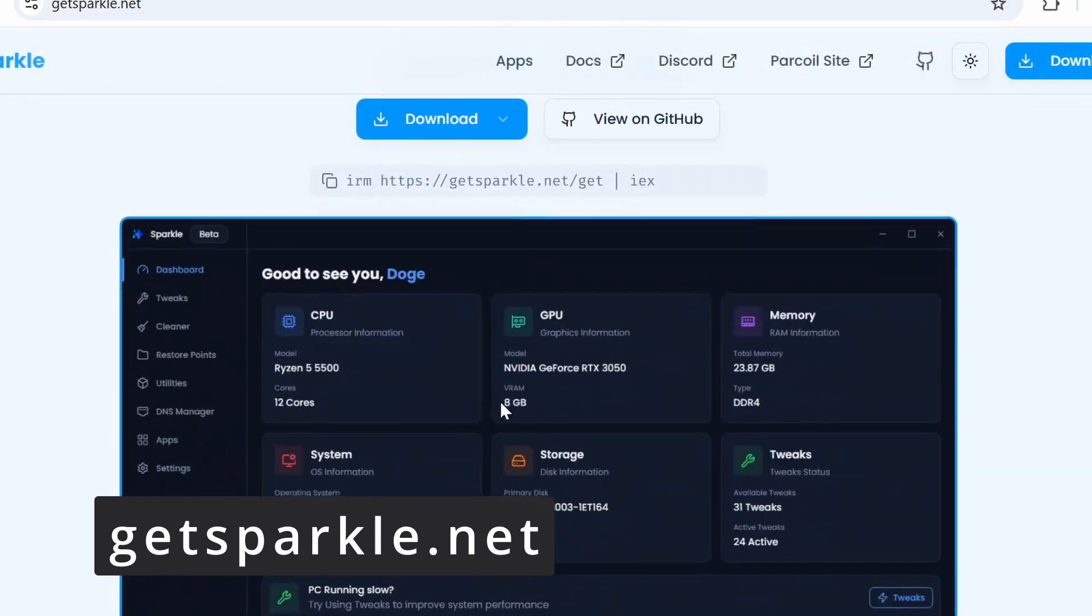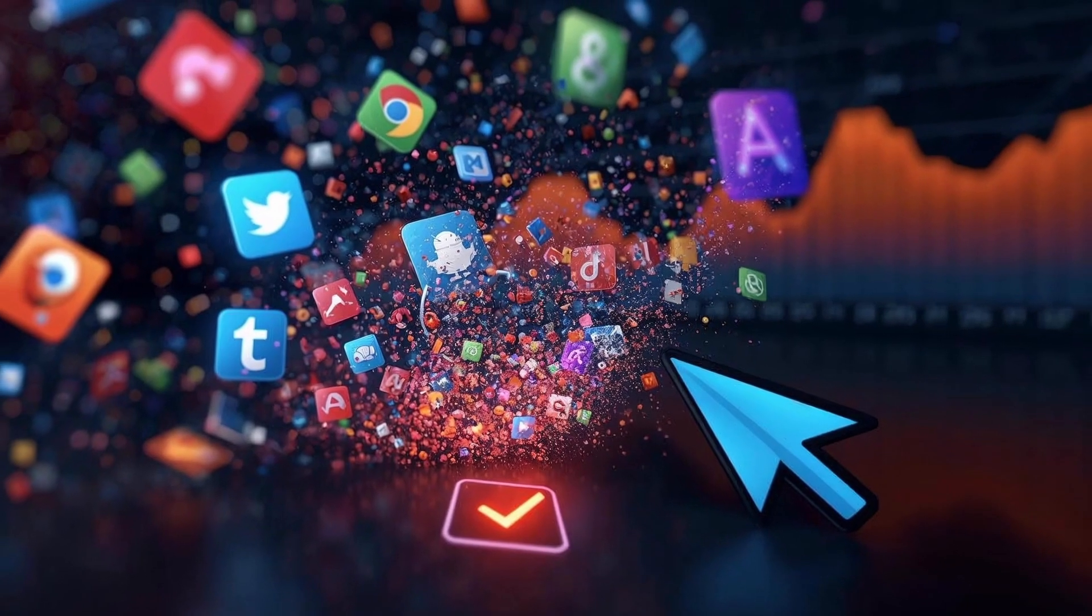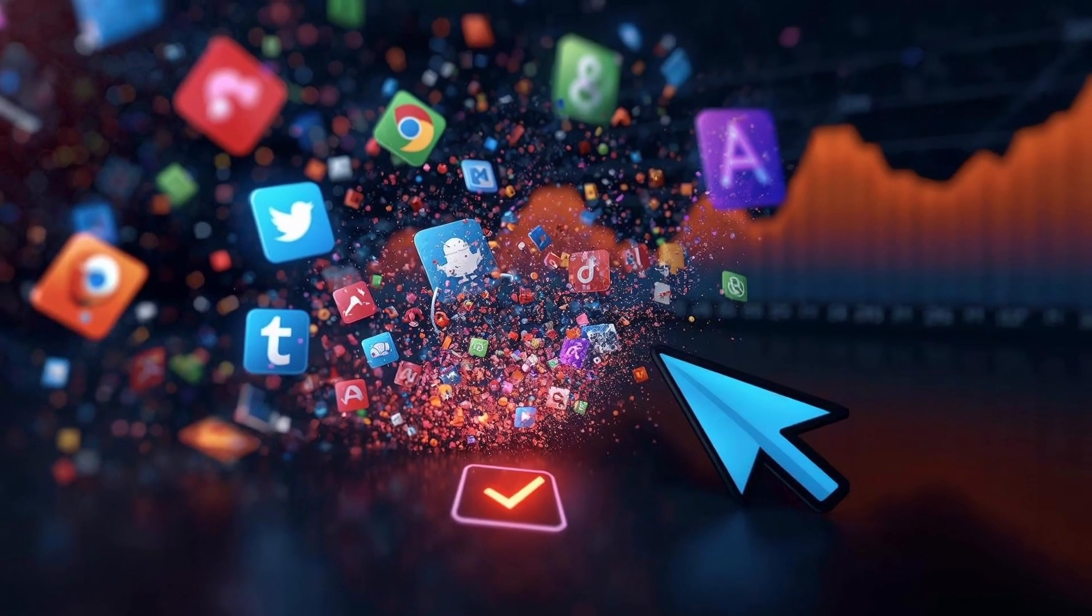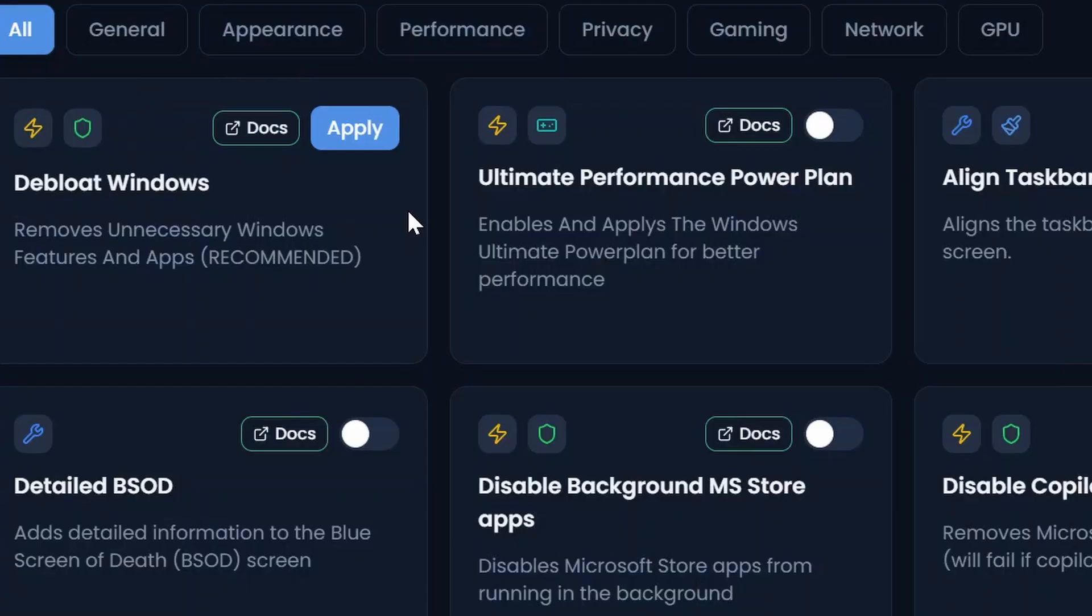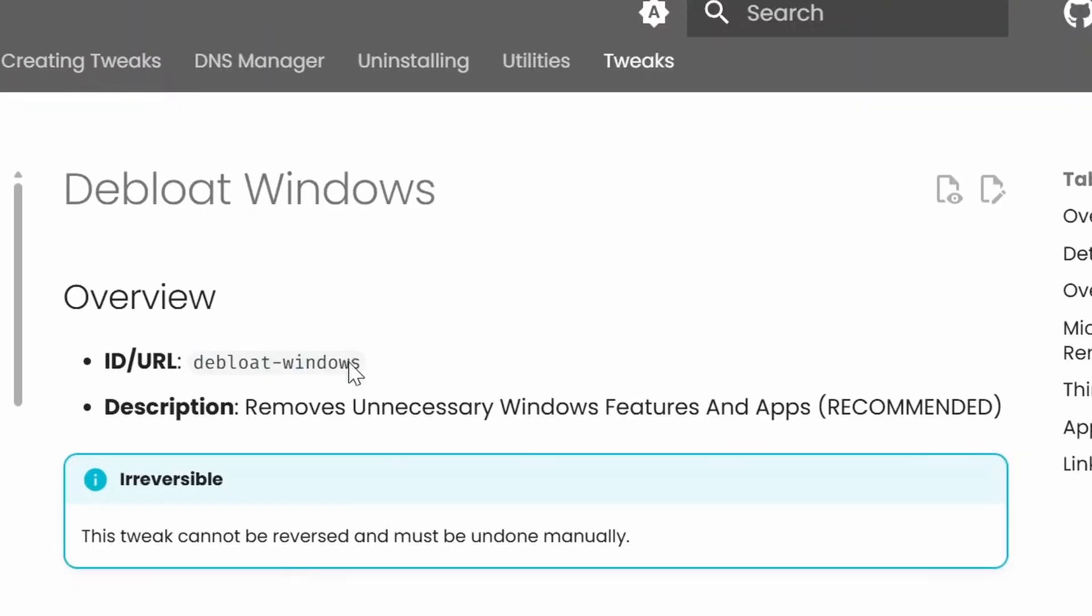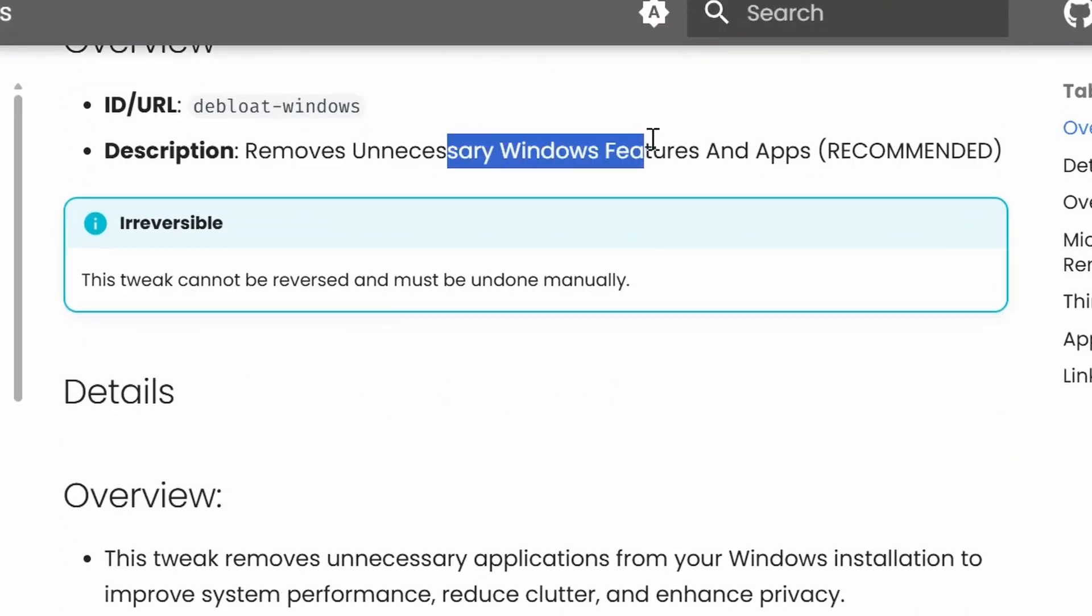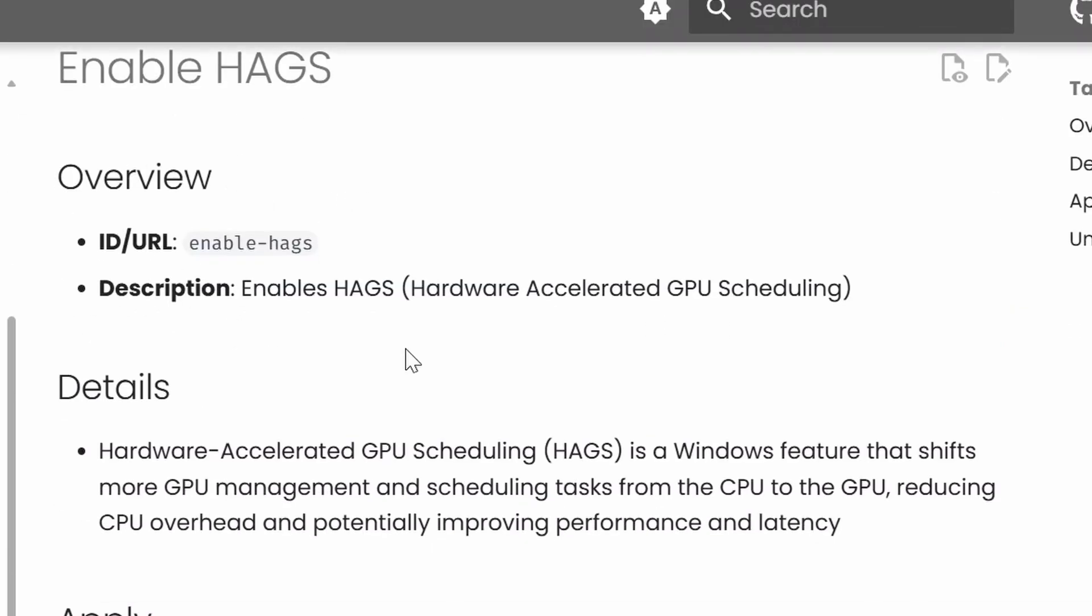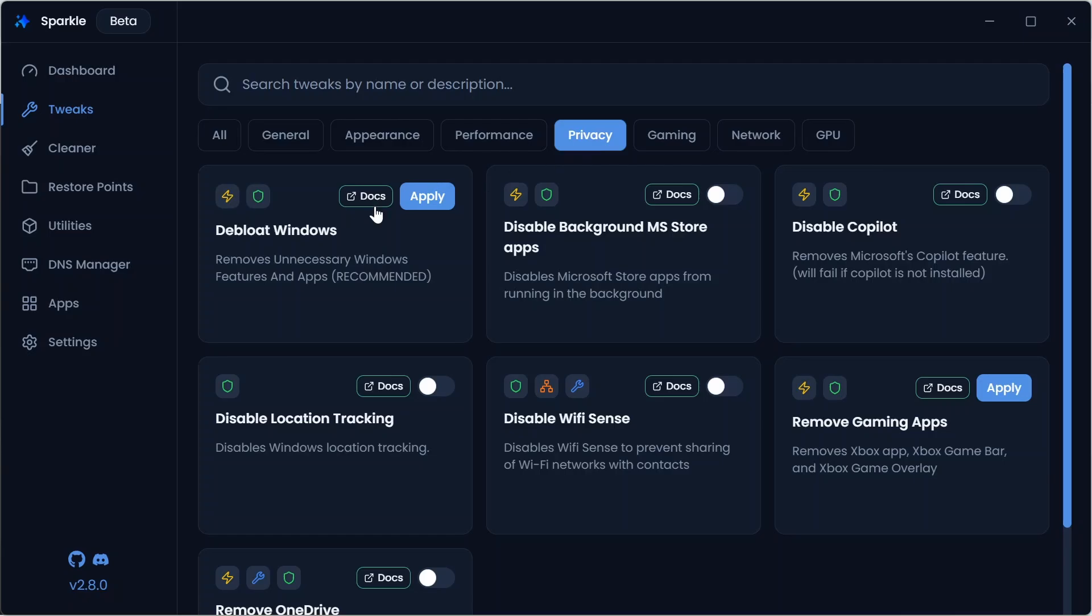Why bother? Because Windows ships with a lot of bloat, background applications, and features you might not even use or need. Sparkle will help you de-bloat Windows applications you never use, optimize gaming performance with tweaks like HAGS and CPU priority, and improve privacy by turning off trackers and background applications. All right, let's break down the 34 tweaks.